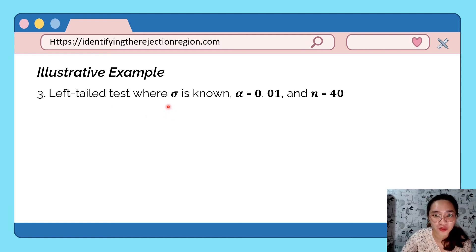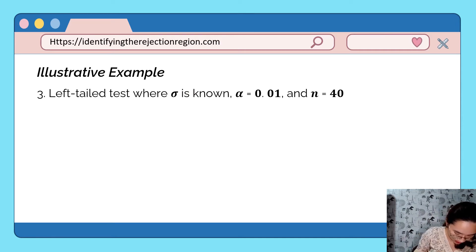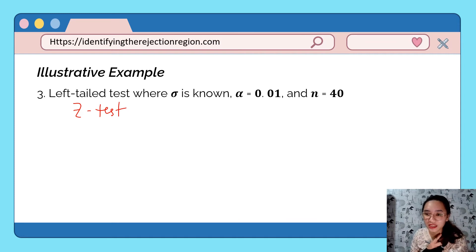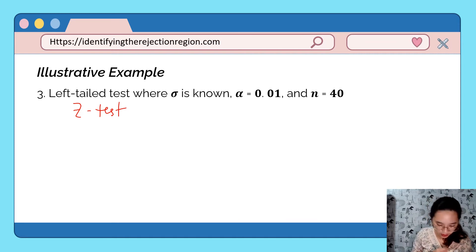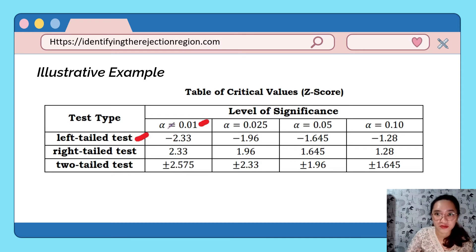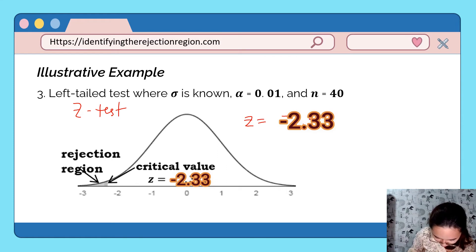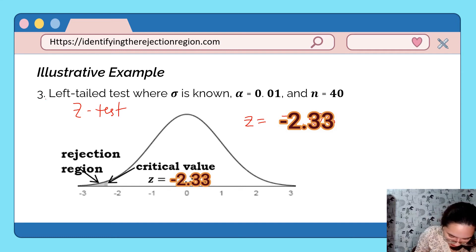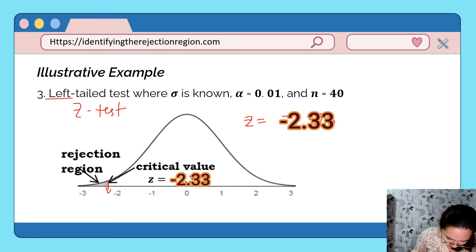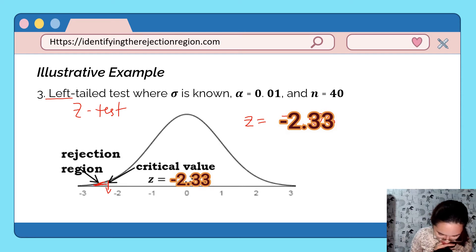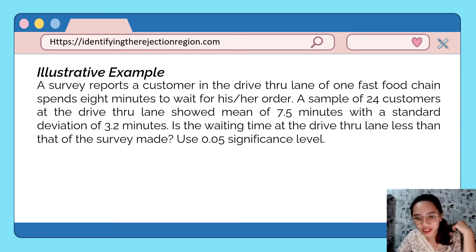Example 3: Left-tailed test where the population standard deviation is known, alpha is 0.01, and n equals 40. Since the standard deviation is known and the sample is large, we use the z-test. For a left-tailed test at 0.01 significance level, the z-score is negative 2.326 — negative because it is on the left tail. The rejection region is the entire area to the left of this critical value.